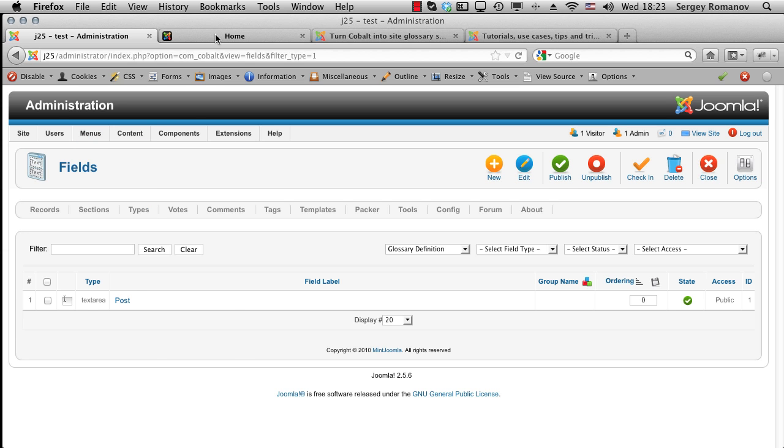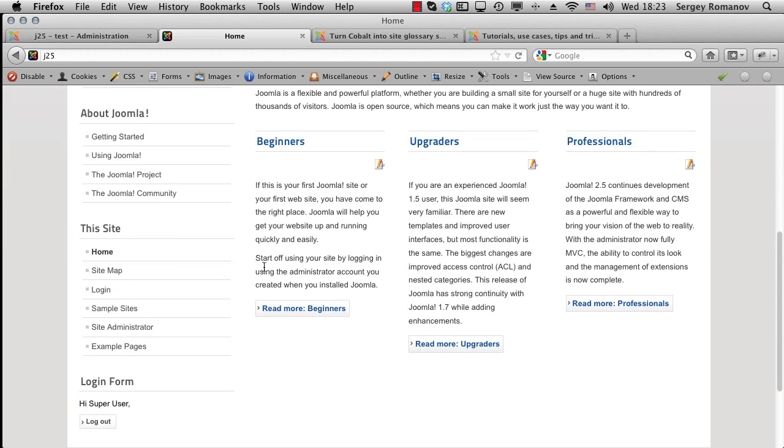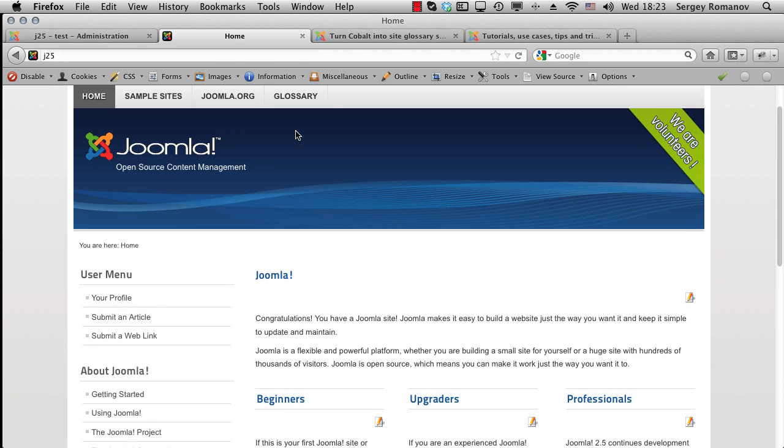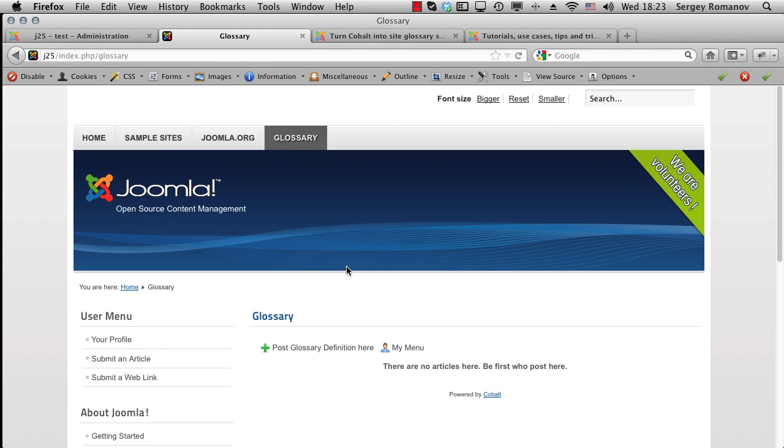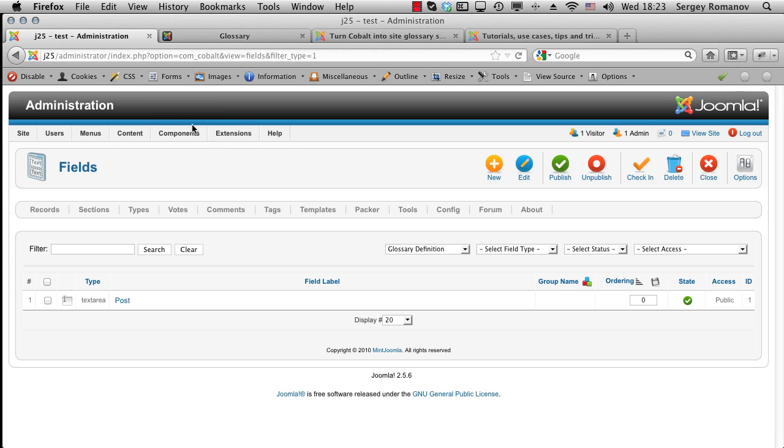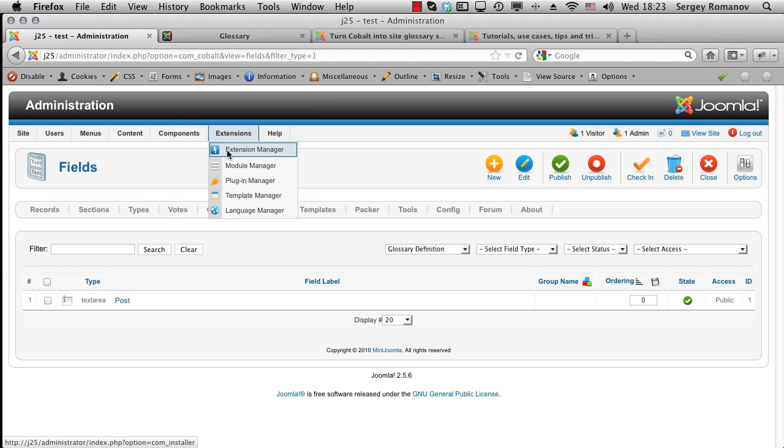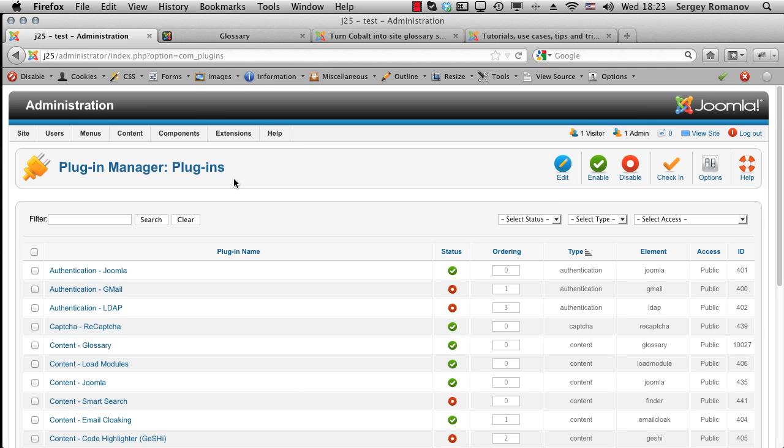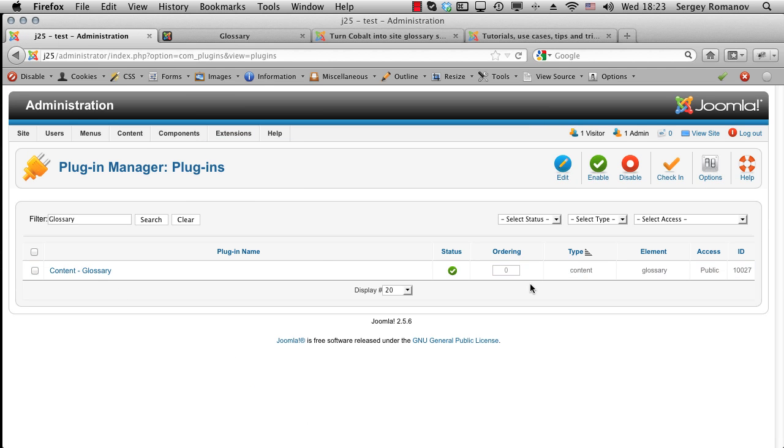Let's go to our home page and let's go to the glossary. This is the section. So now let's open our plugin. Go to plugin manager. Find this glossary plugin.